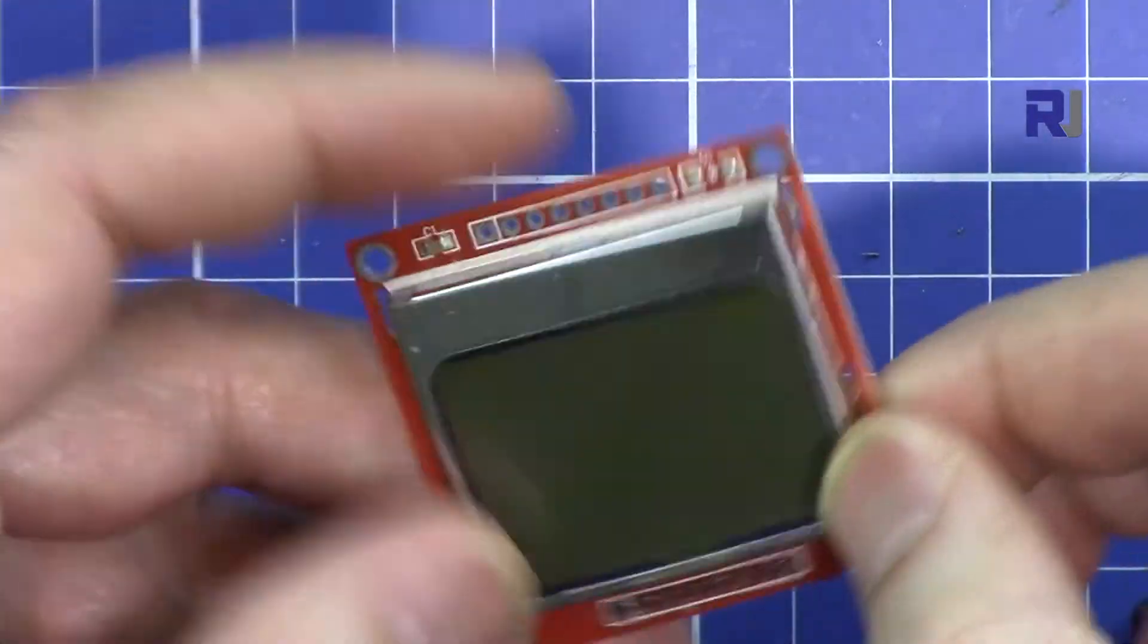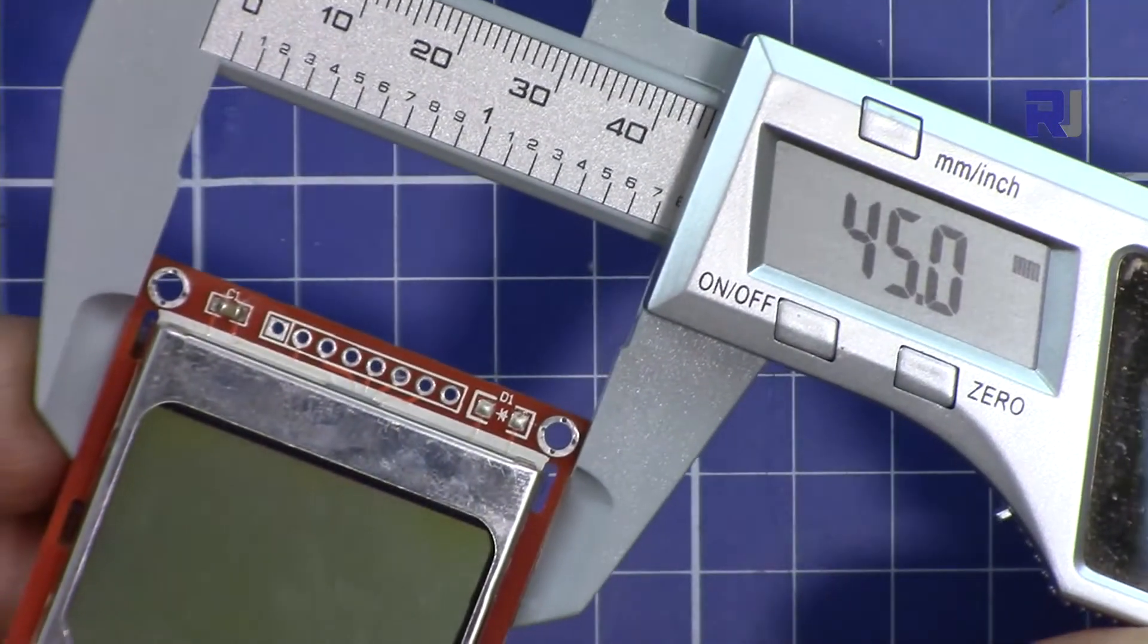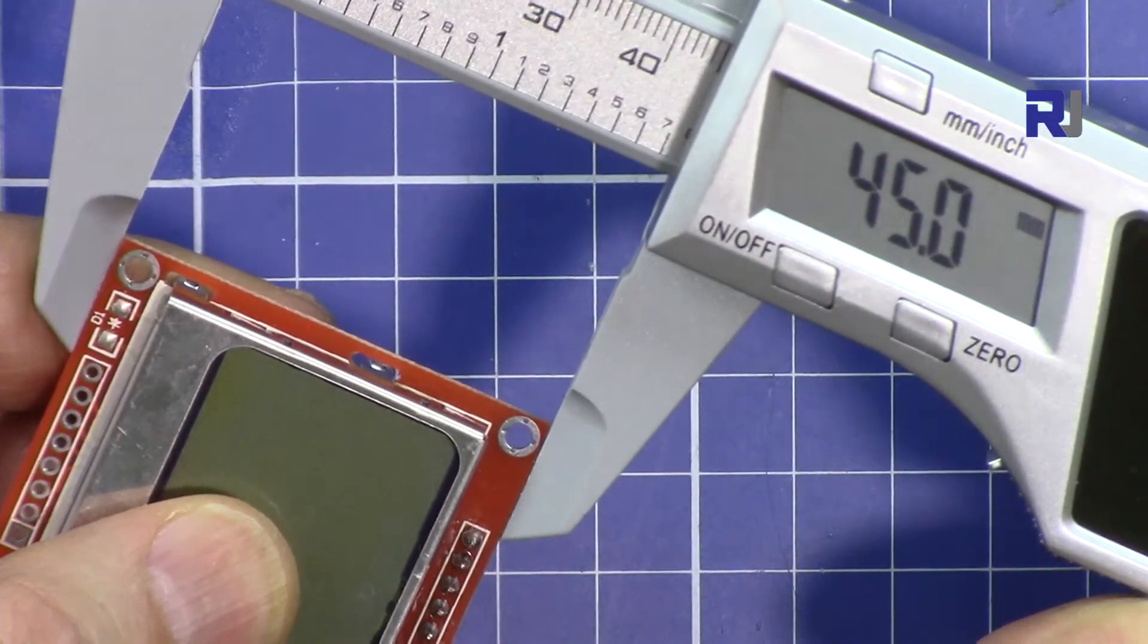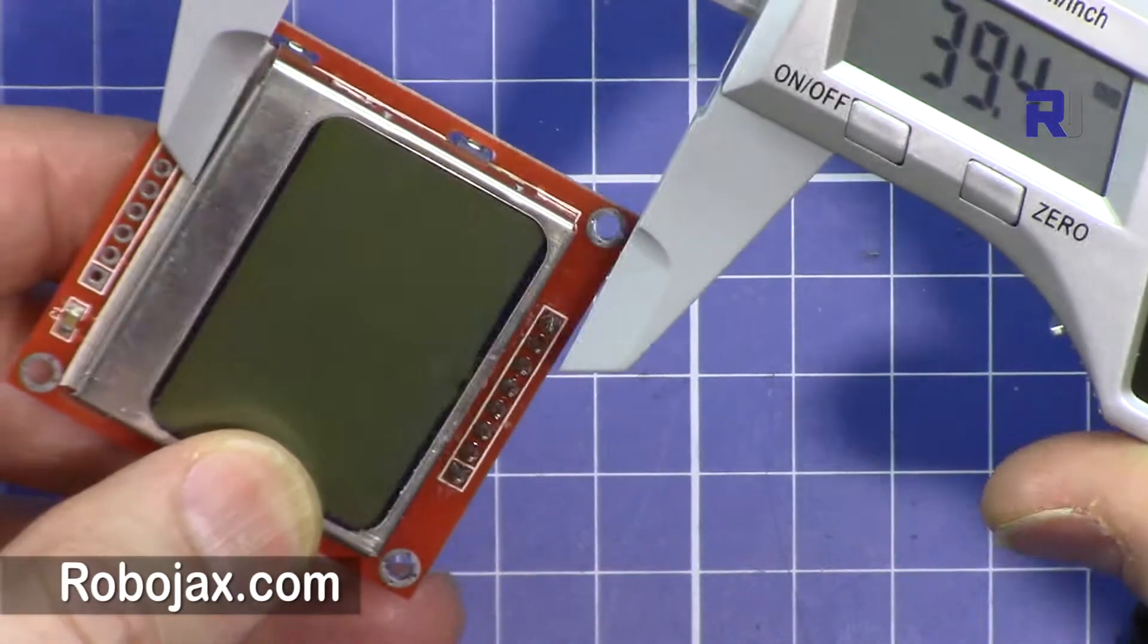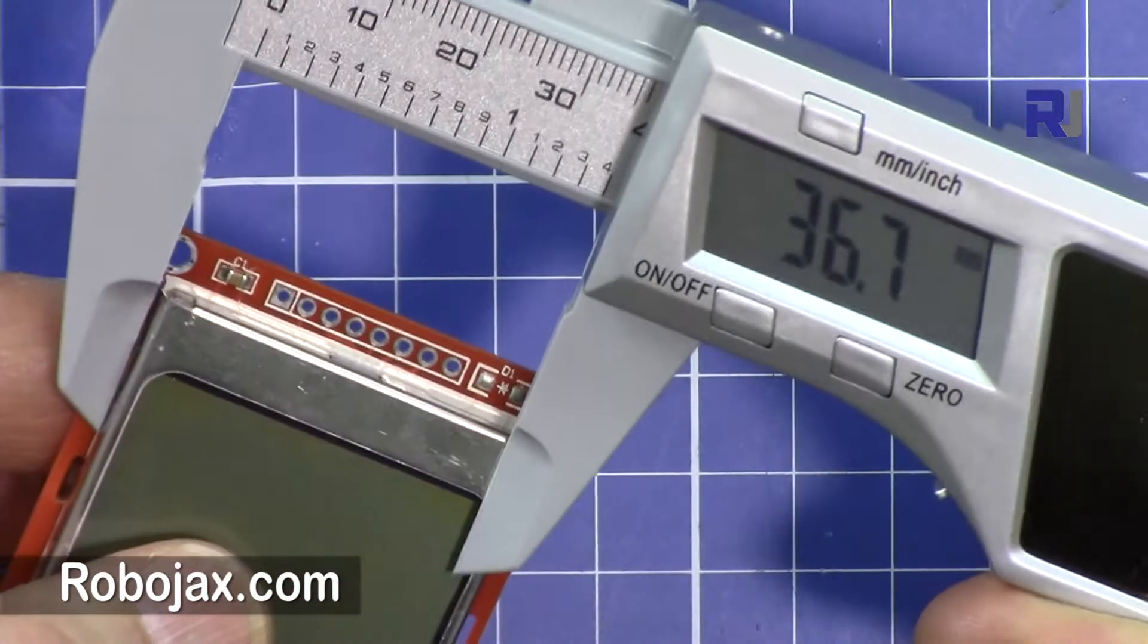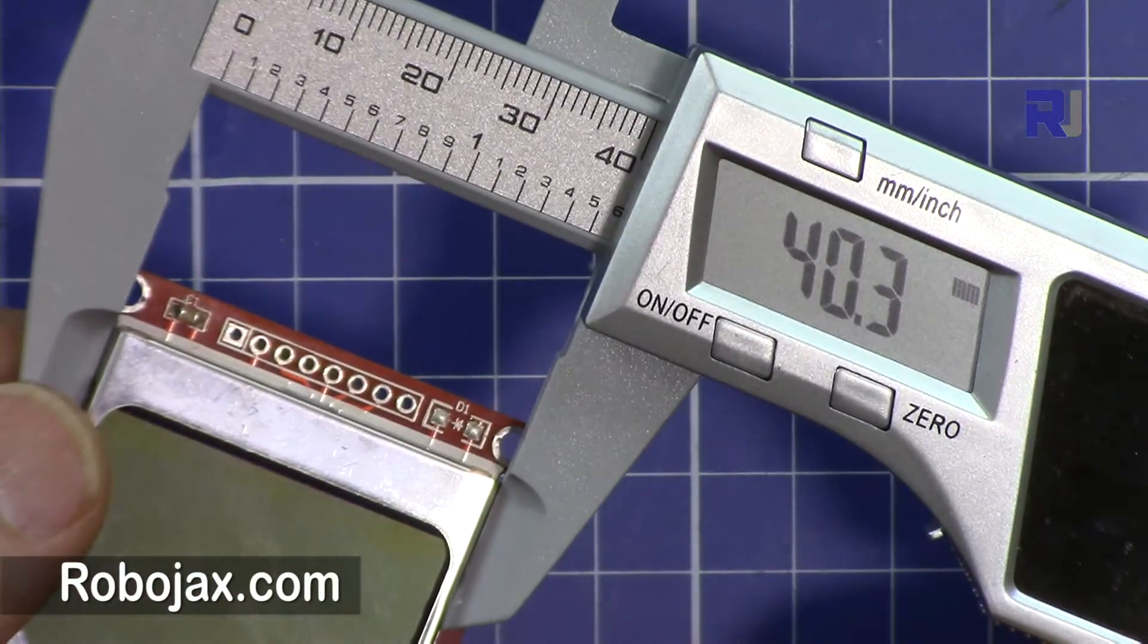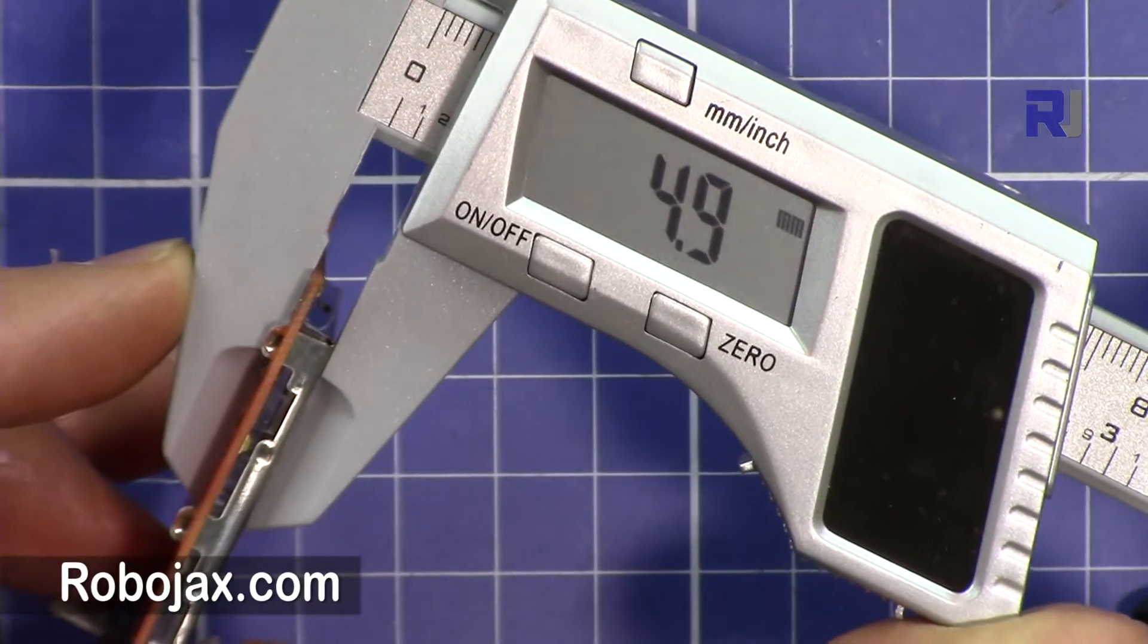Let me show you the size. The board is 45 millimeters exactly, so 45 by 45. The module in terms of width is 34 millimeters by 40 millimeters, and the thickness is 4.9 millimeters.